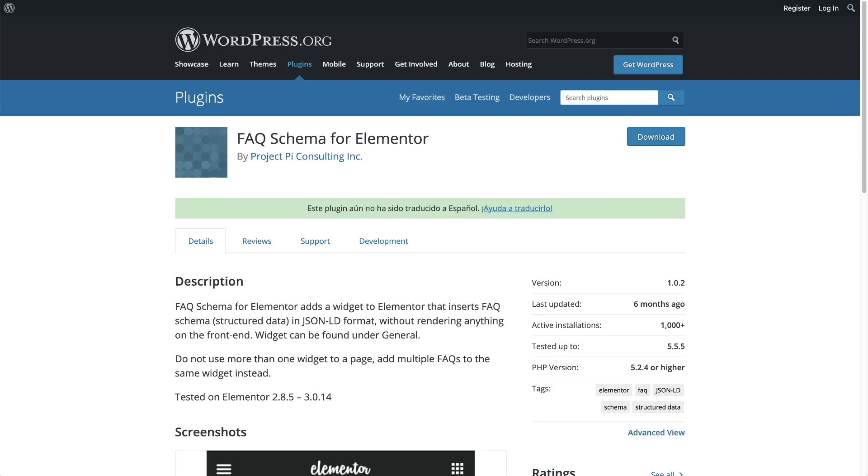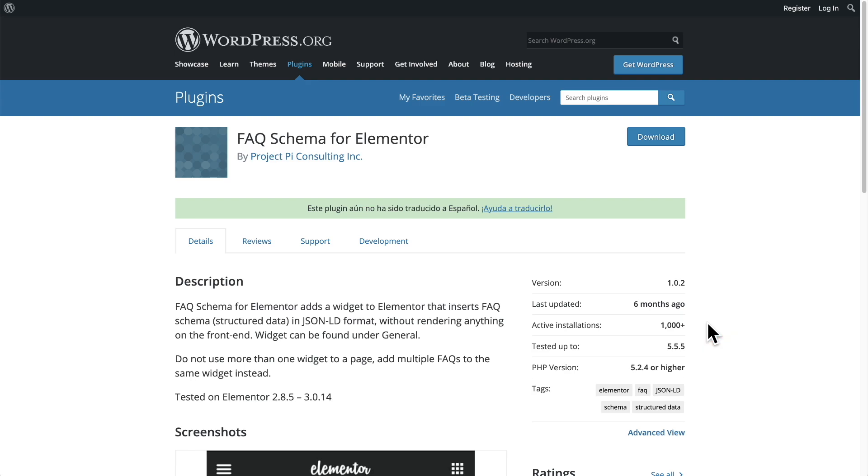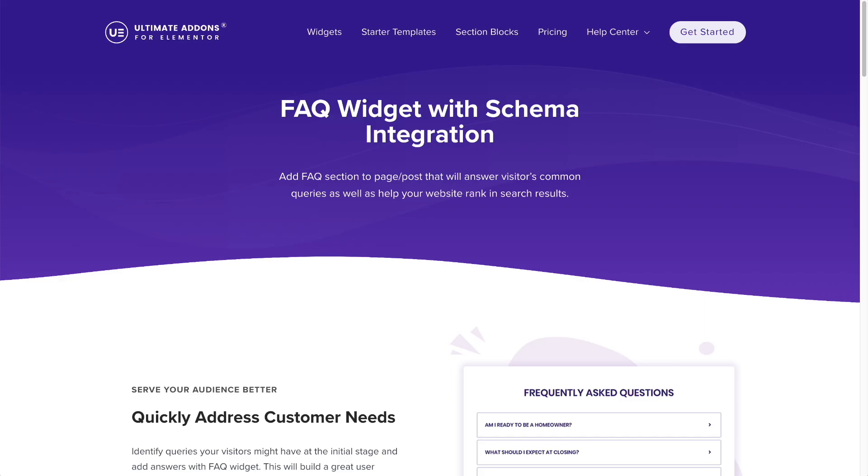Now for those of you that use Elementor, there is a free FAQ schema plugin for Elementor. However, it's not that widely used and I probably wouldn't recommend using this. Instead, check if you use any third-party Elementor blocks such as Ultimate Add-ons for Elementor, and in this case you can see here it does include an FAQ schema block for Elementor.